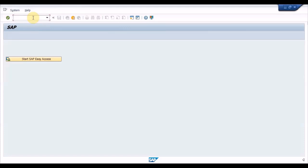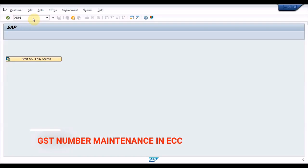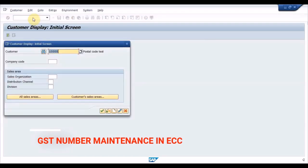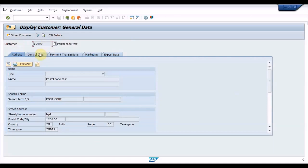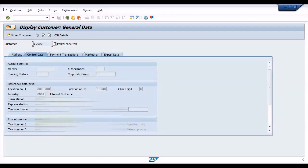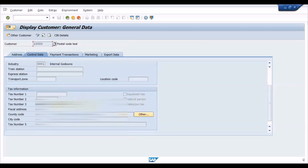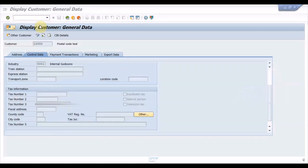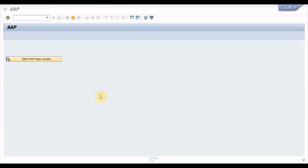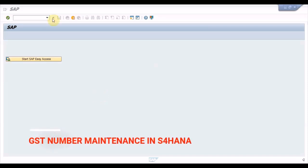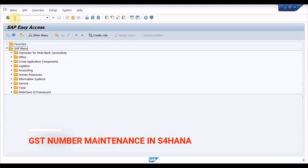Entering the GST number in the S4HANA system is a bit different. Let me show you in the ECC system once and then we'll check in the S4HANA system. In the ECC system, we input the GST number in SD63 field under the control data tab. In the S4HANA system, we will input the GST number in the tax number field under the identification tab. Let me show you how to choose the tax type.